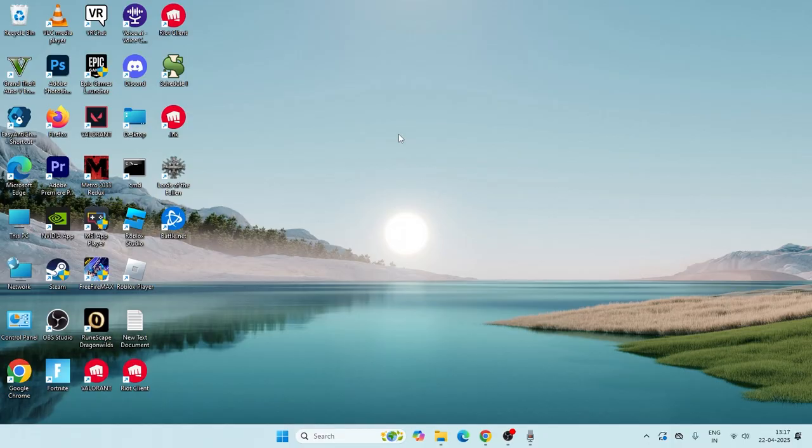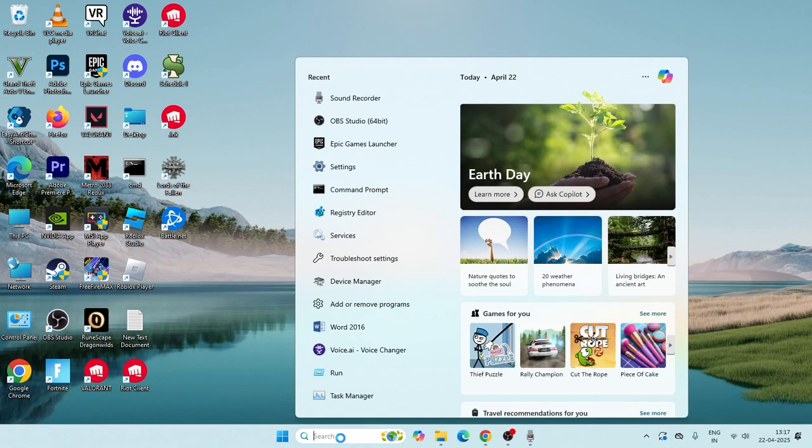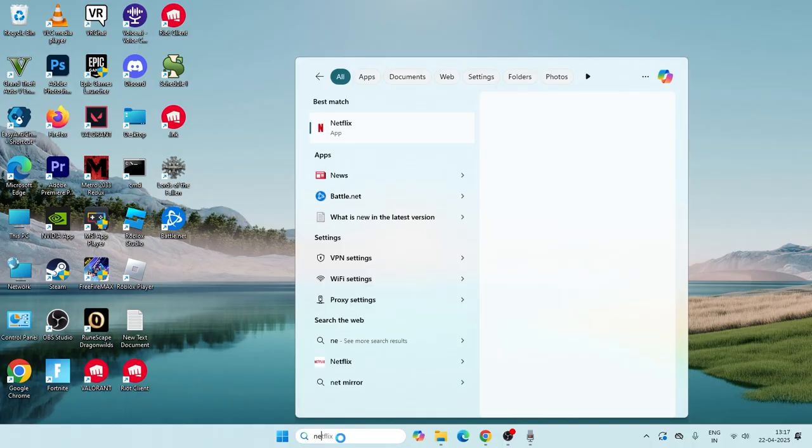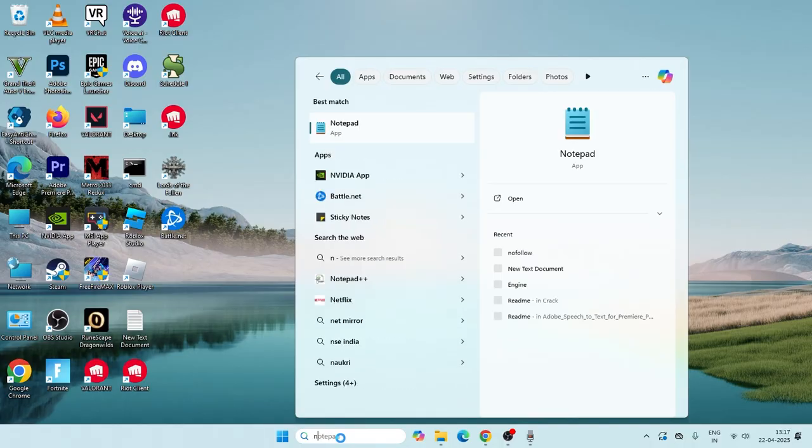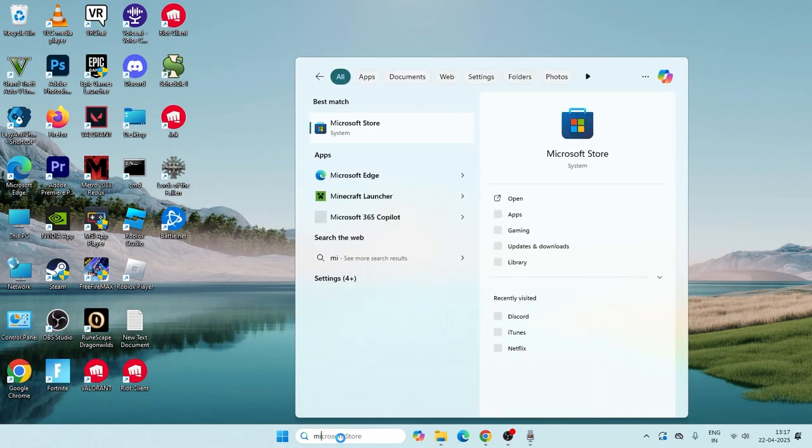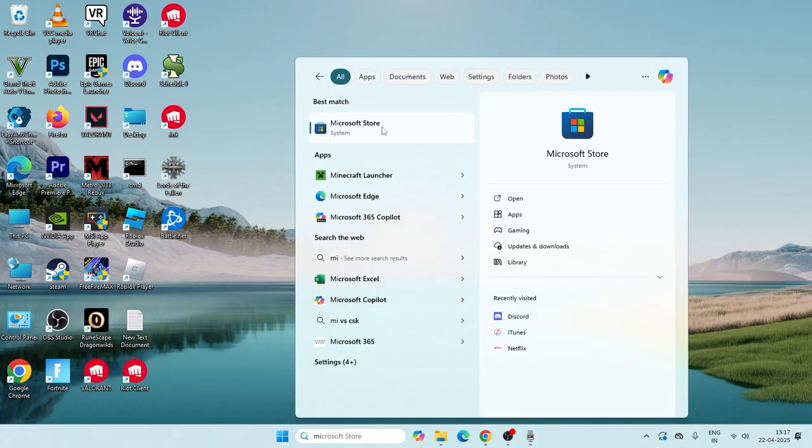The first one is all about we just need to go over here and search for Netflix. So right now if you're having trouble with Netflix, whenever you are using it, the first and foremost step you should be installing Netflix from the Microsoft Store and should not be downloading it from Google Chrome.